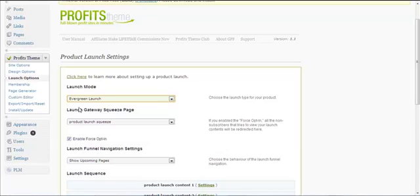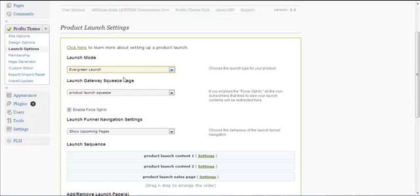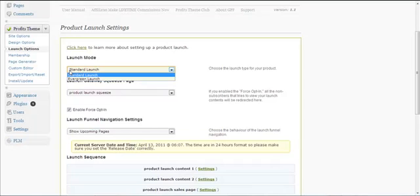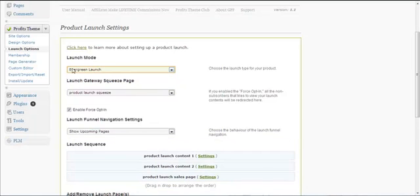Before you watch this video, it is highly recommended that you watch the other video about the standard launch — how to create a standard product launch. Once you have watched that video, you can continue watching this video about the evergreen launch.